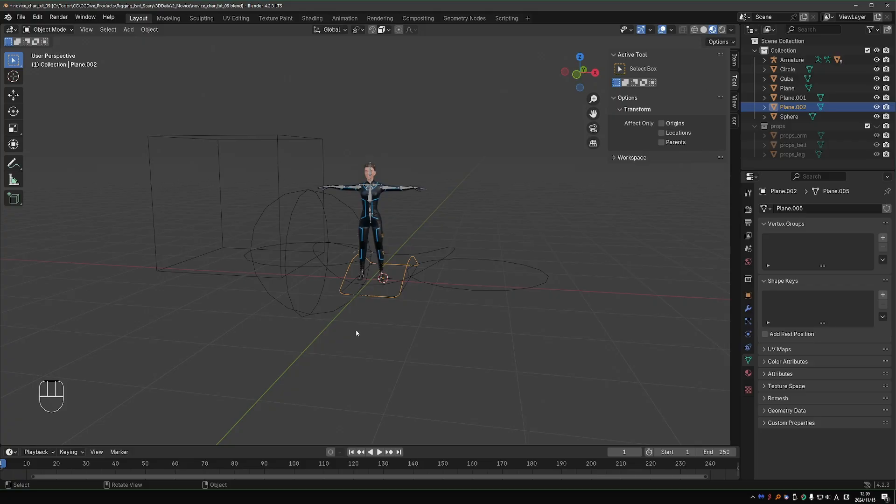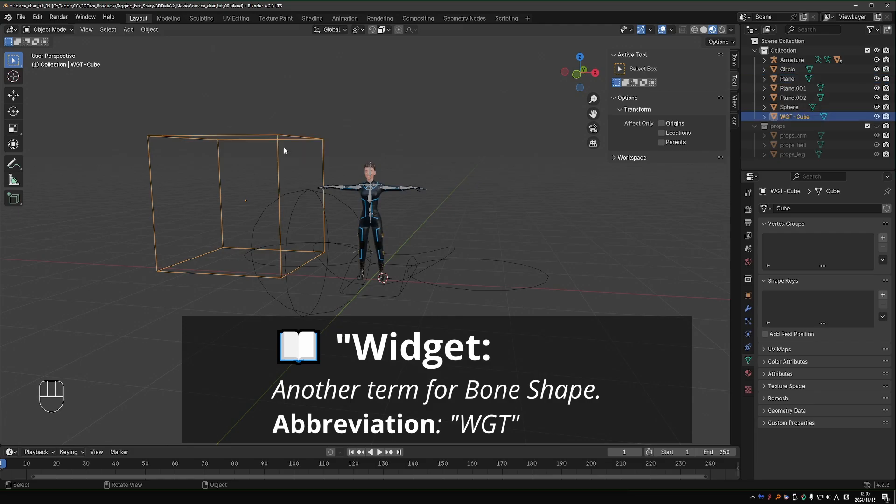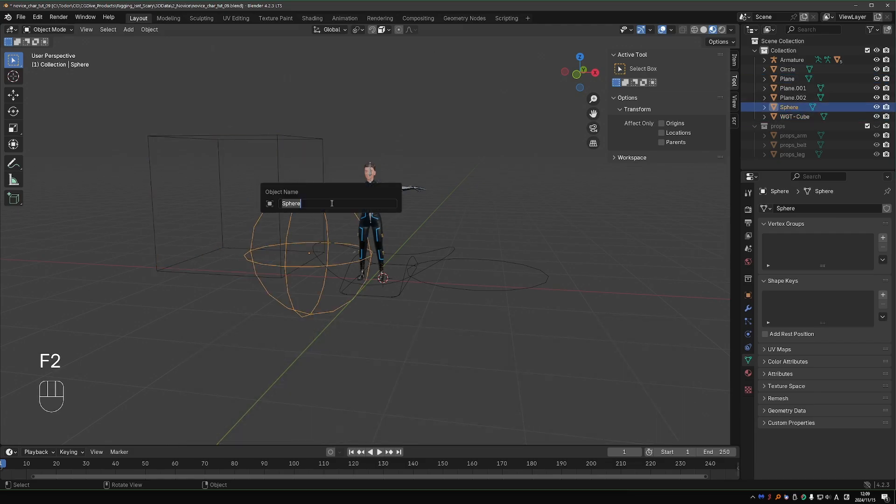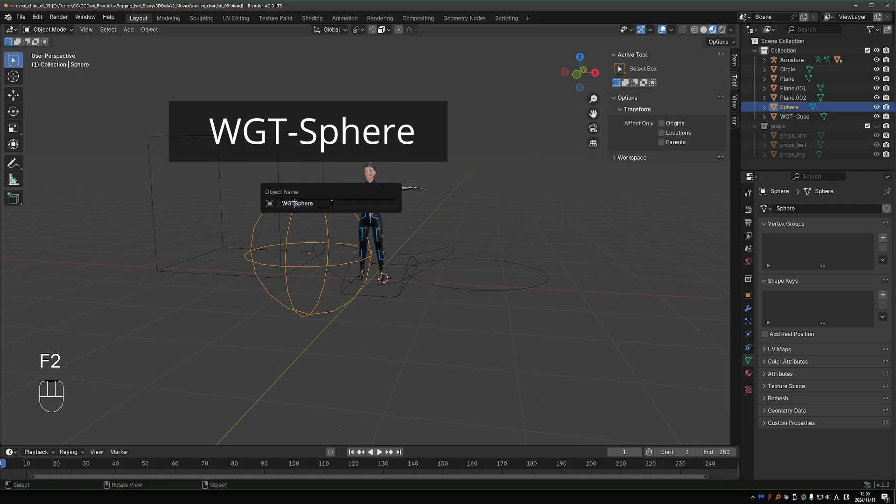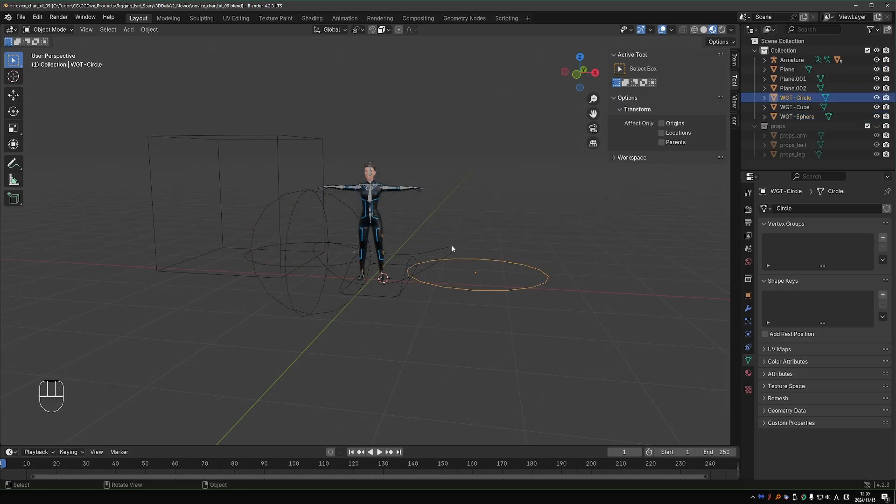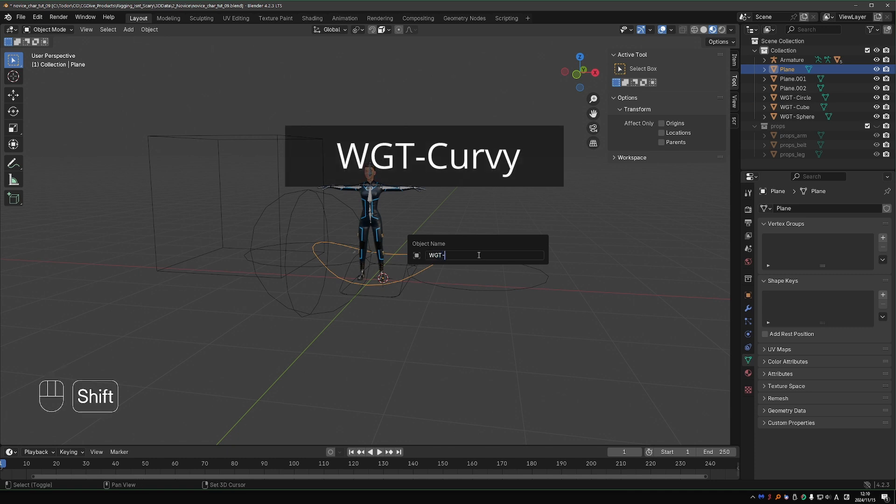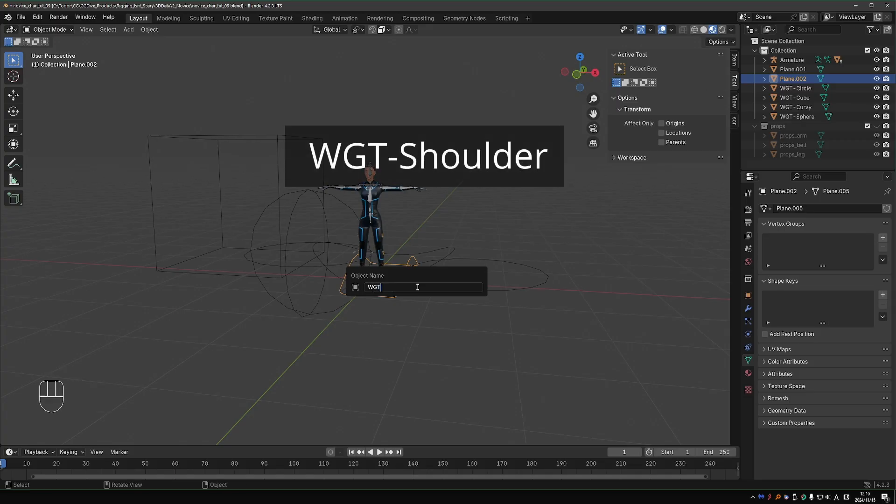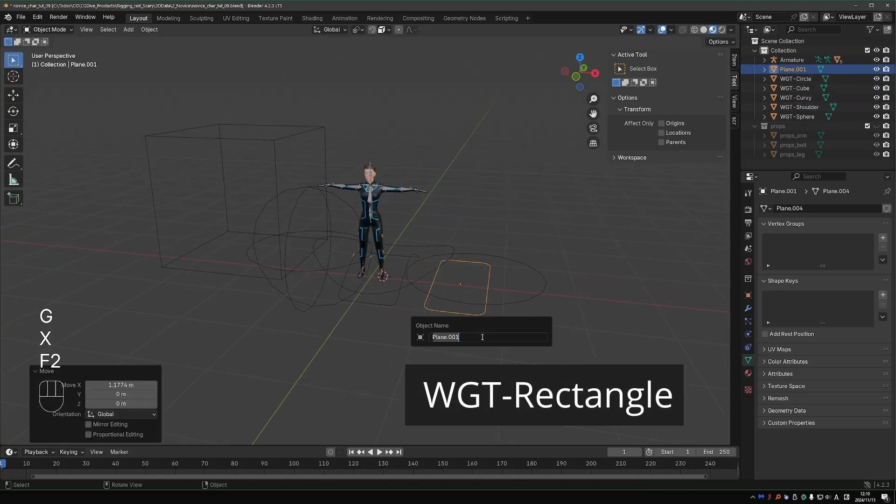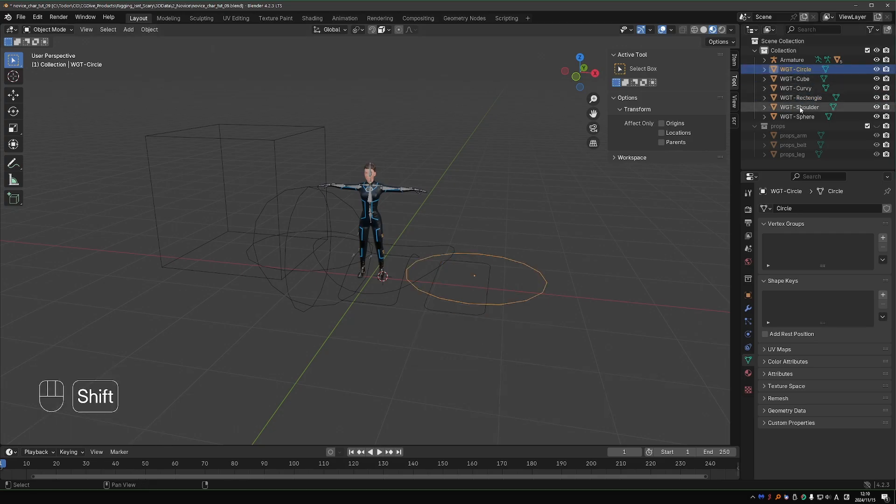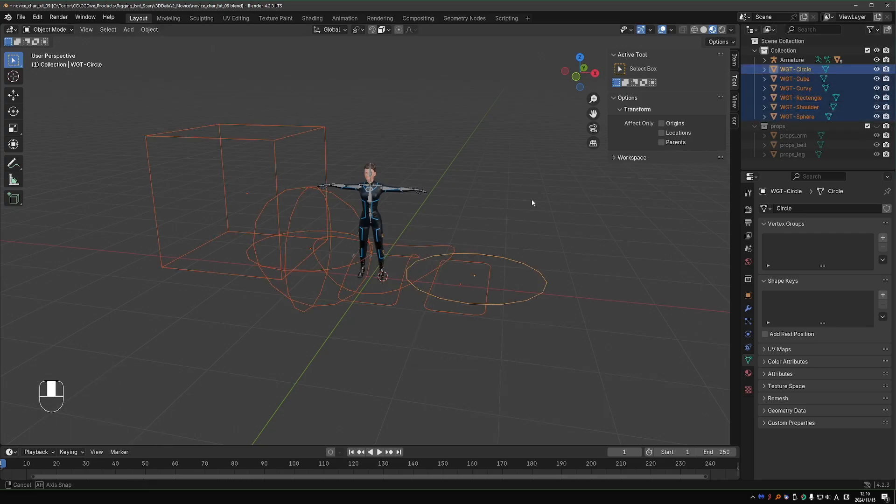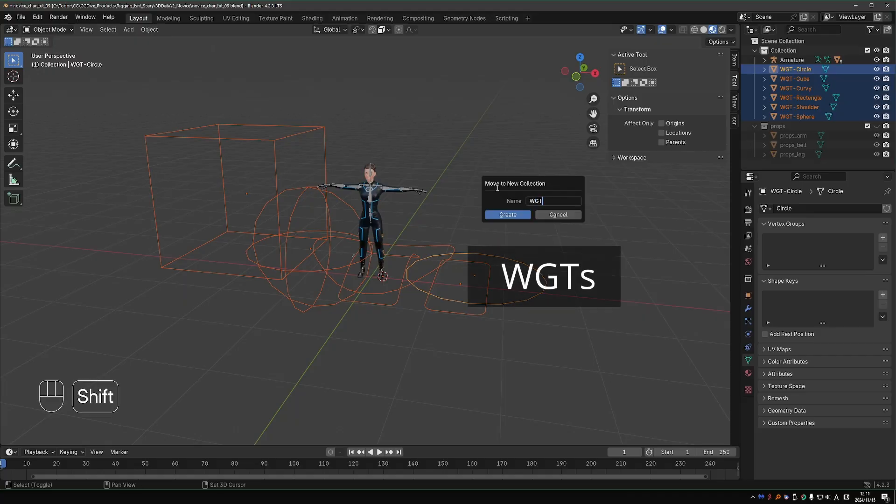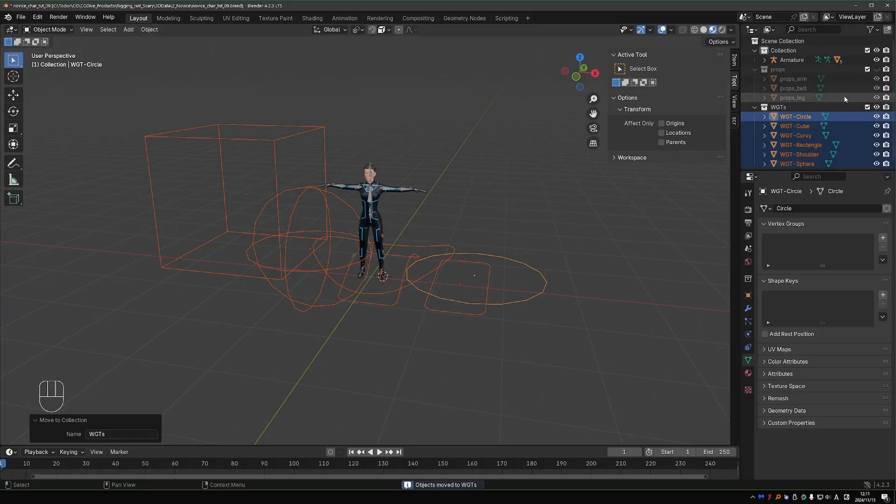Now let's name our shapes. These shapes are often called widgets, and we abbreviate that to WGT-. This will be WGT-Cube, WGT-Sphere, WGT-Circle, WGT-Curvy, WGT-Shoulder, and WGT-Rectangle. I'll select all of these shapes, press M to move them to a new collection, call the collection WGT-S, and hide the widgets.